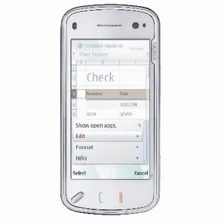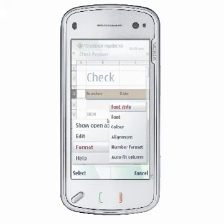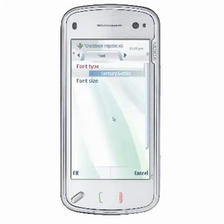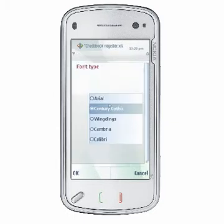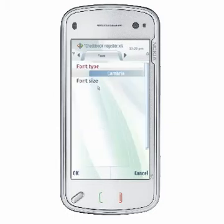Choose Options, Format, Font to set the typeface and size for the text displayed in the selected cells.